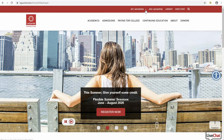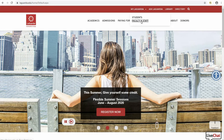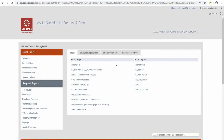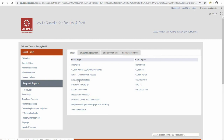Faculty can access MyLaGuardia by clicking on the link for their faculty and staff login. From here, enter in your Outlook credentials. From your dashboard screen, underneath the tab for eTools, you're going to click on ePortfolio Digication. That will redirect you to your ePortfolio Digication account.